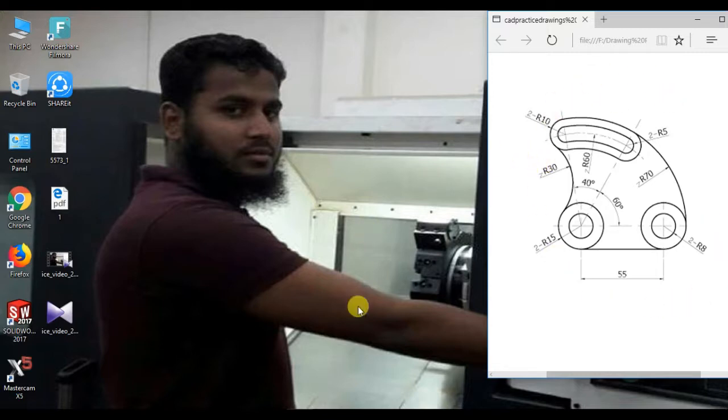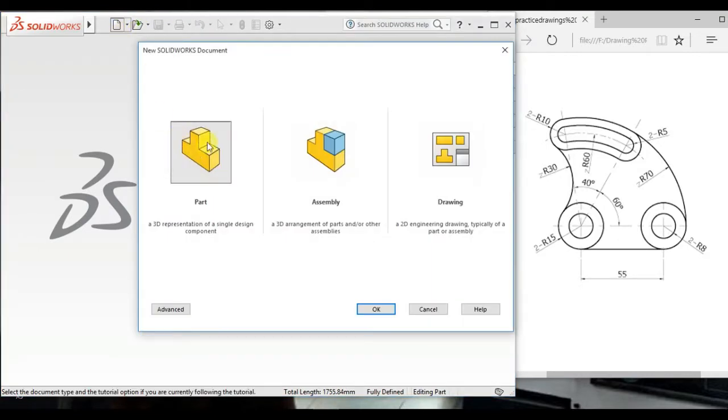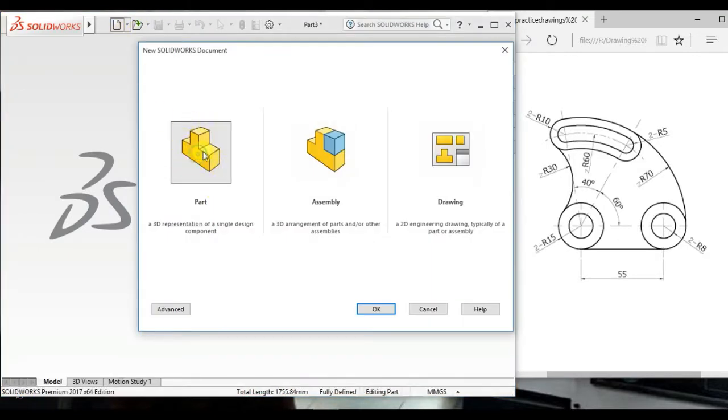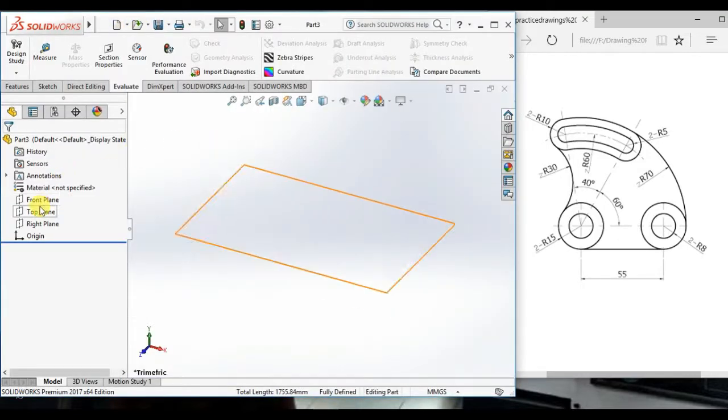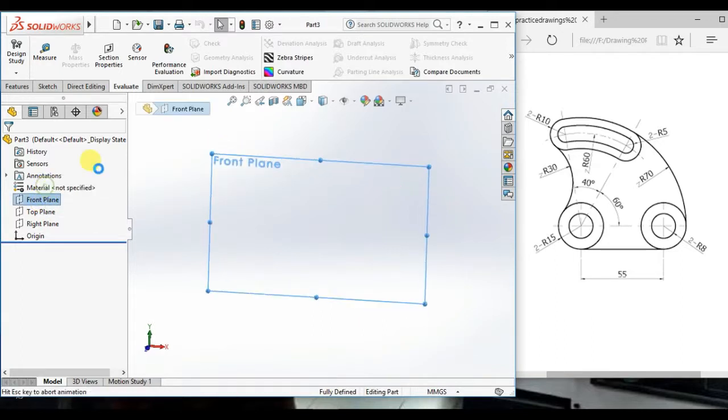At first, open the SolidWorks software, then click new and open part document. Take front plane as a sketch plane.